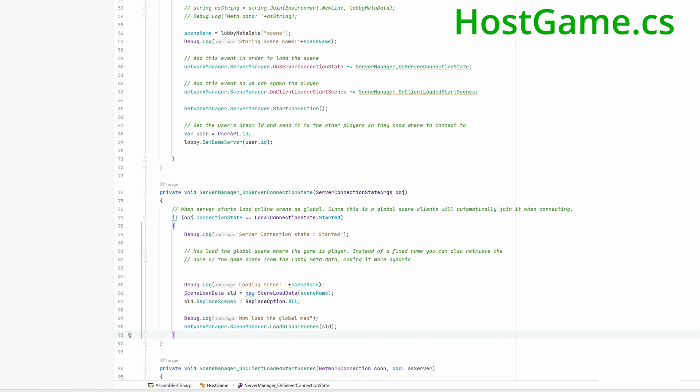Now the server is being started and at some stage the OnServerConnectionState gets called. And when its state is started, we use the scene manager to load the scene on the server. We load it as a global scene so all clients will automatically open this scene when connecting to the server.